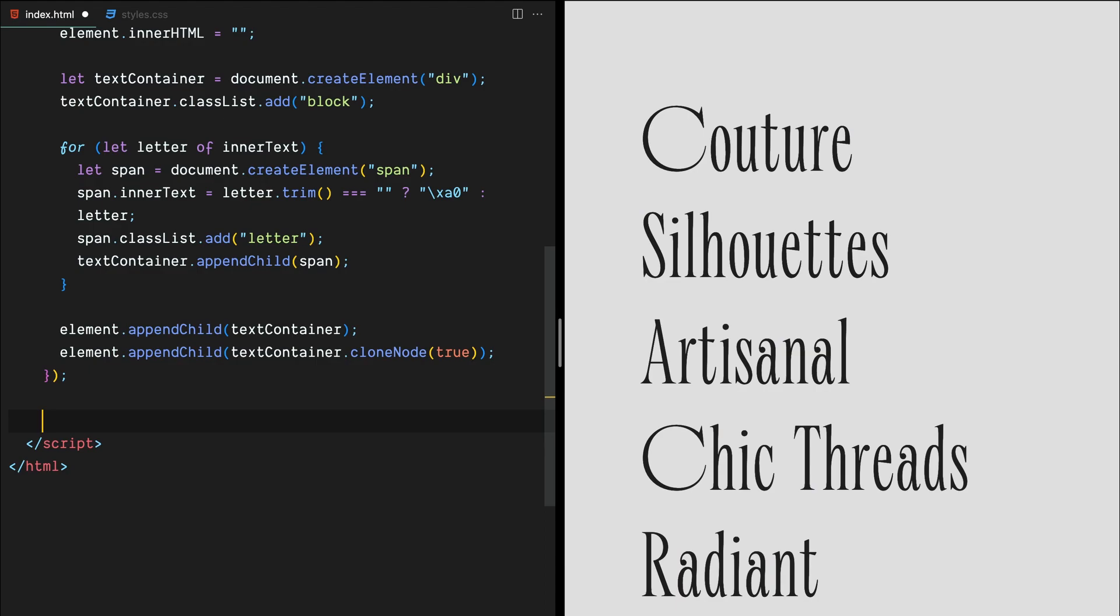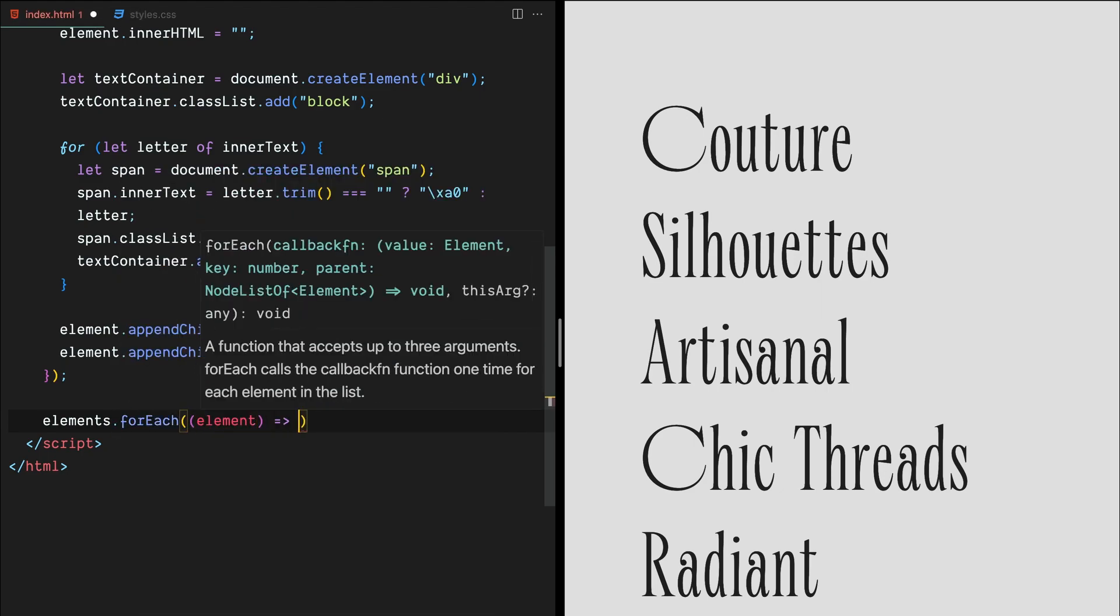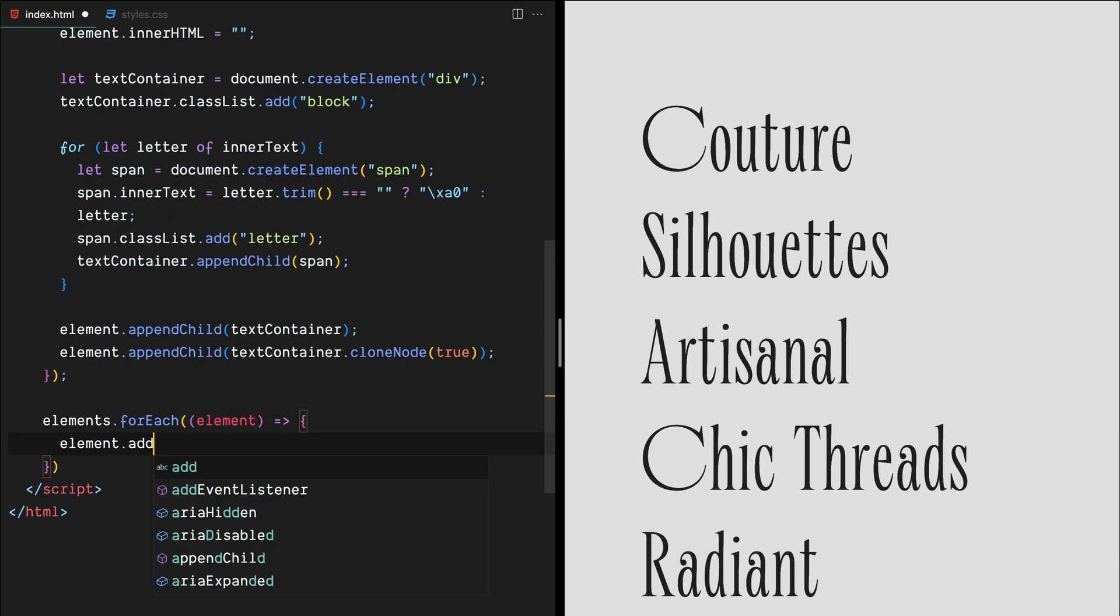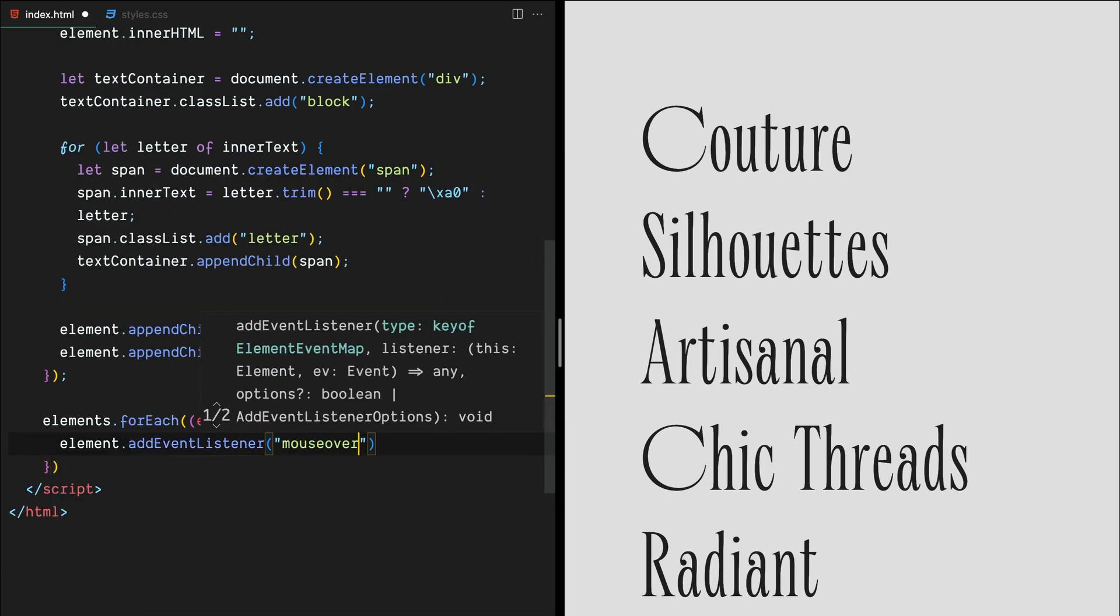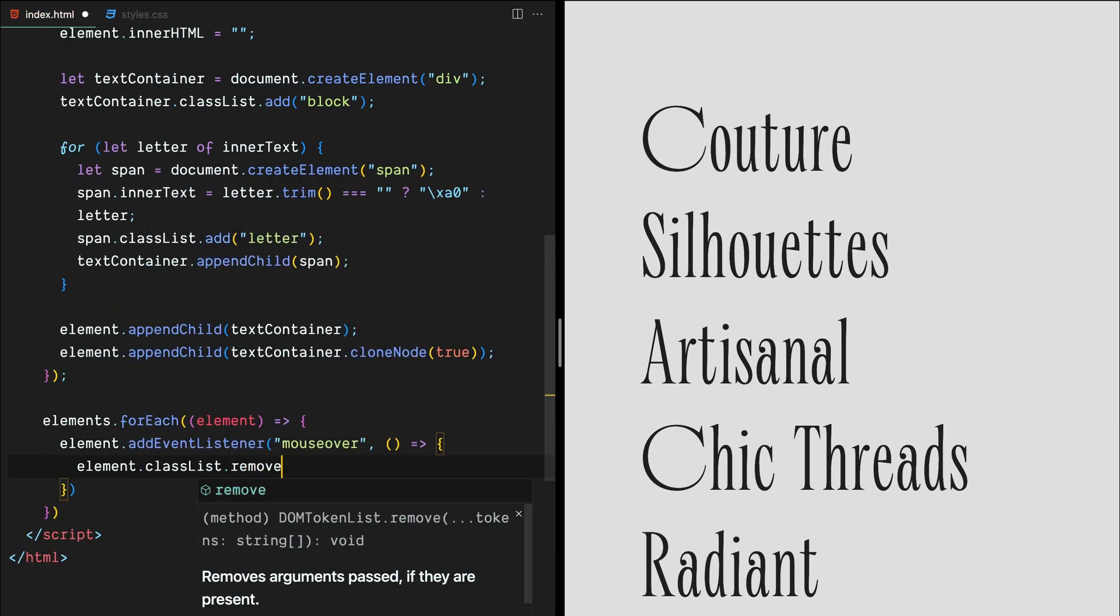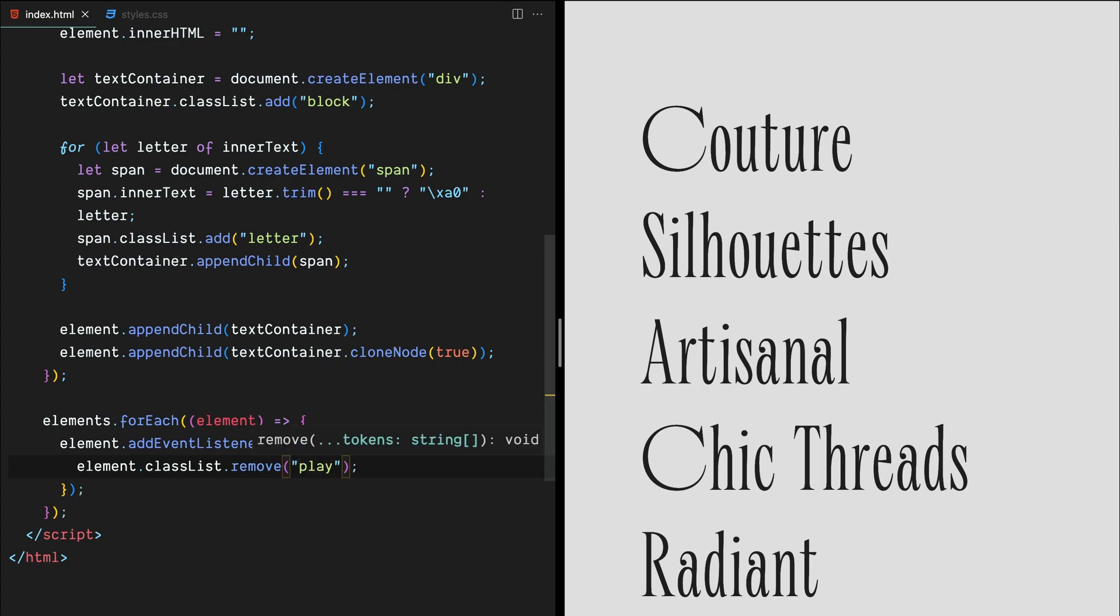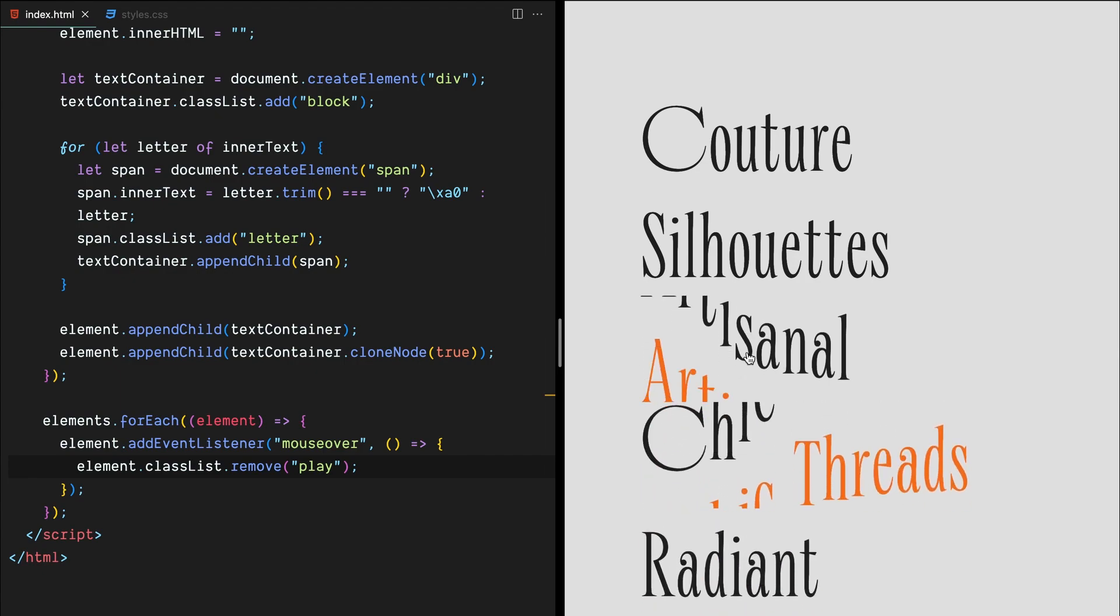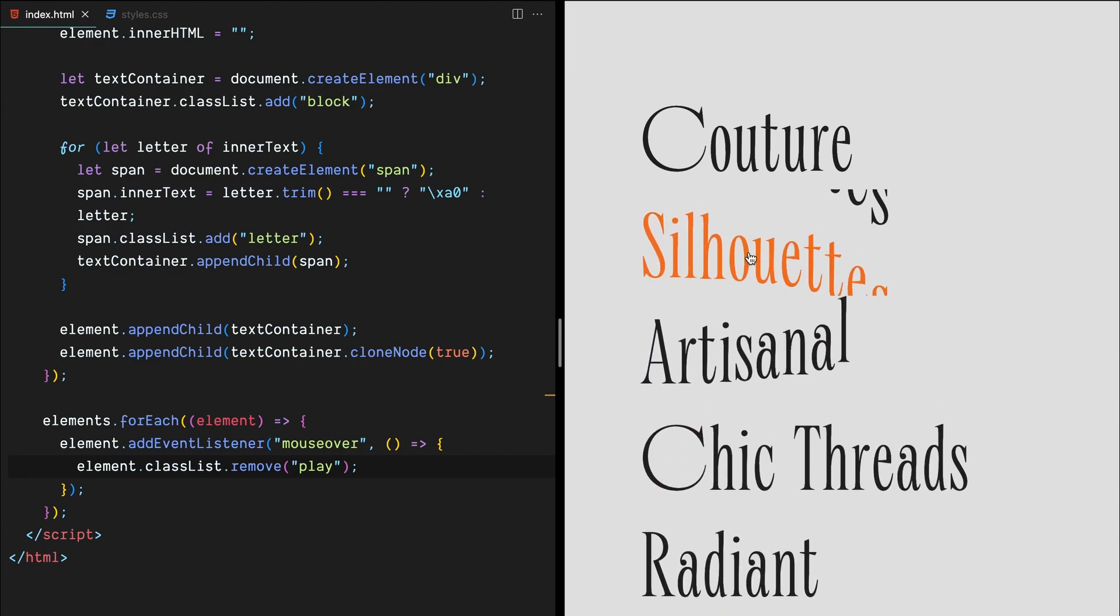Once we've created all the necessary stuff, we'll use another loop to add an event listener to each element. The event listener will listen for the mouseover event and remove the class play from the element's class list. This will trigger the animation to play in reverse, giving a cool effect when the user hovers over the text.